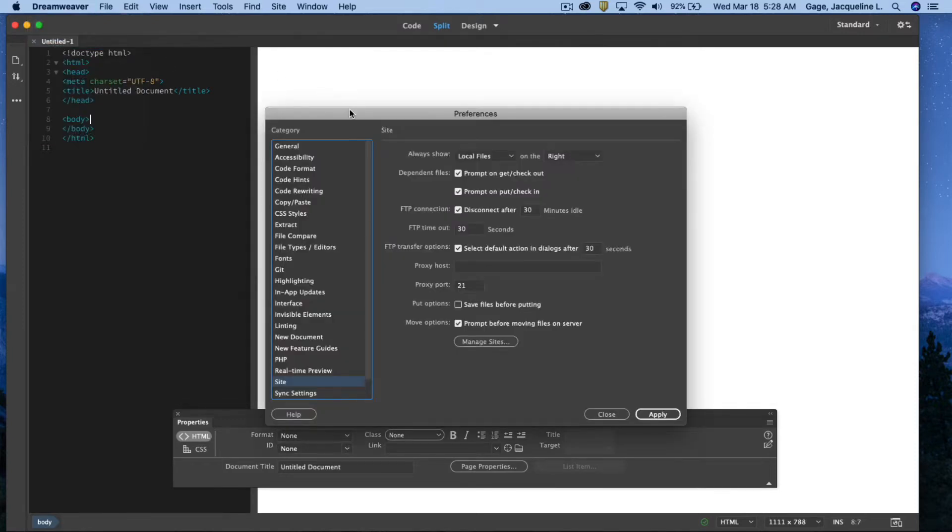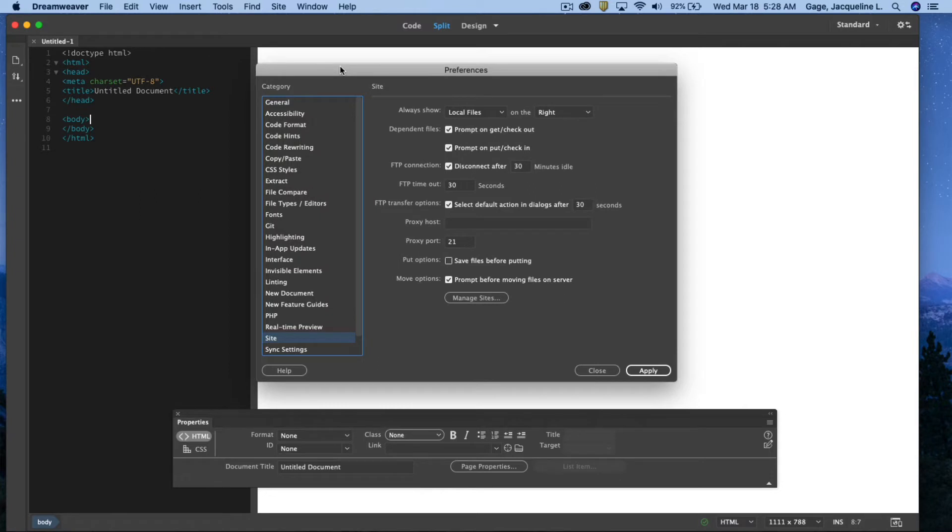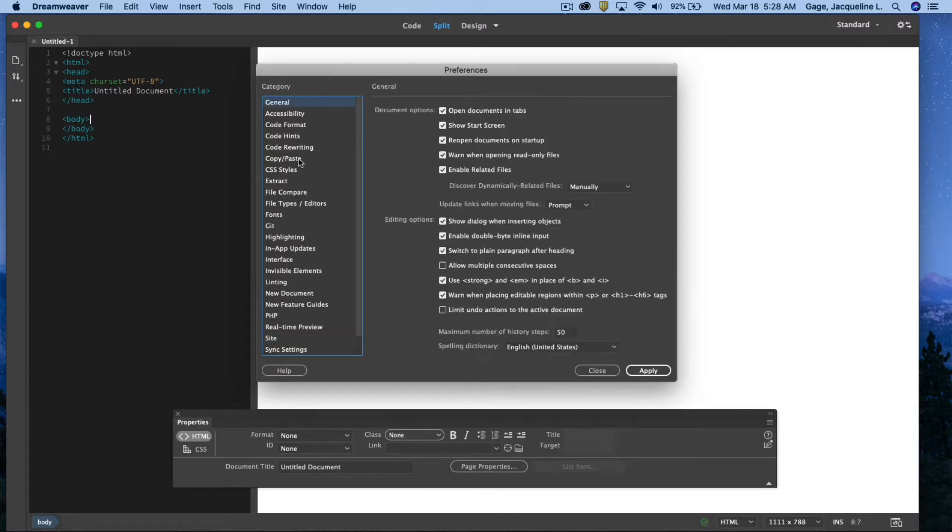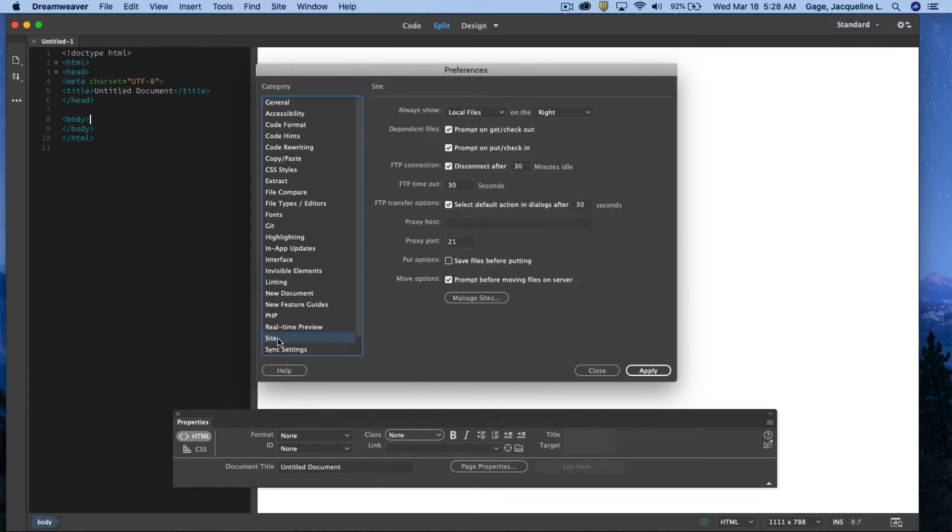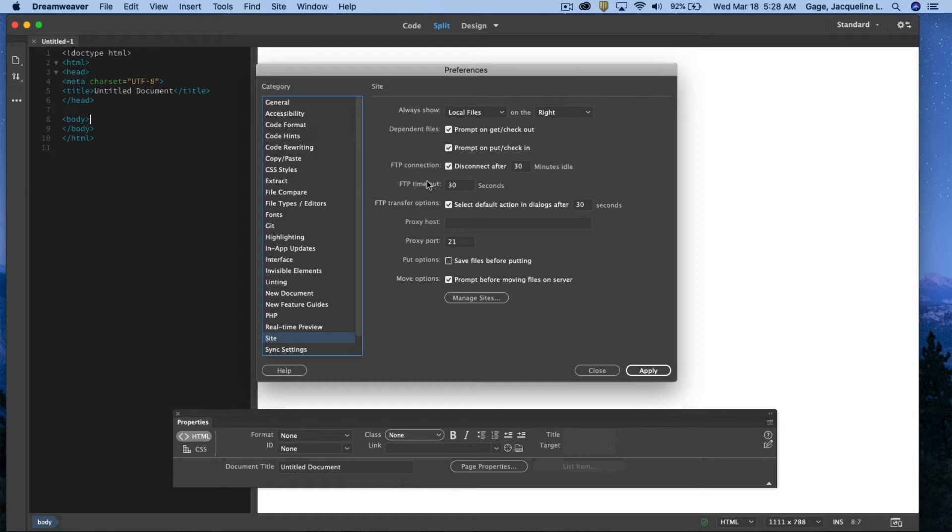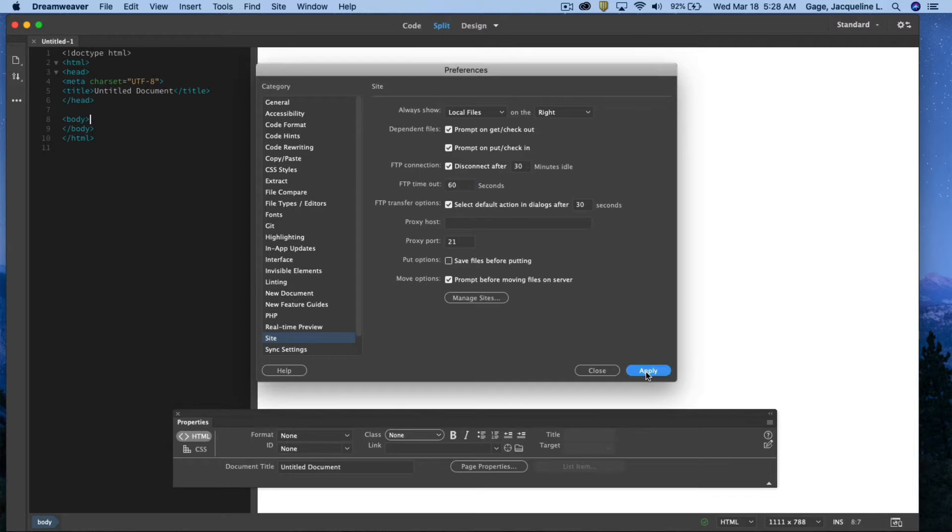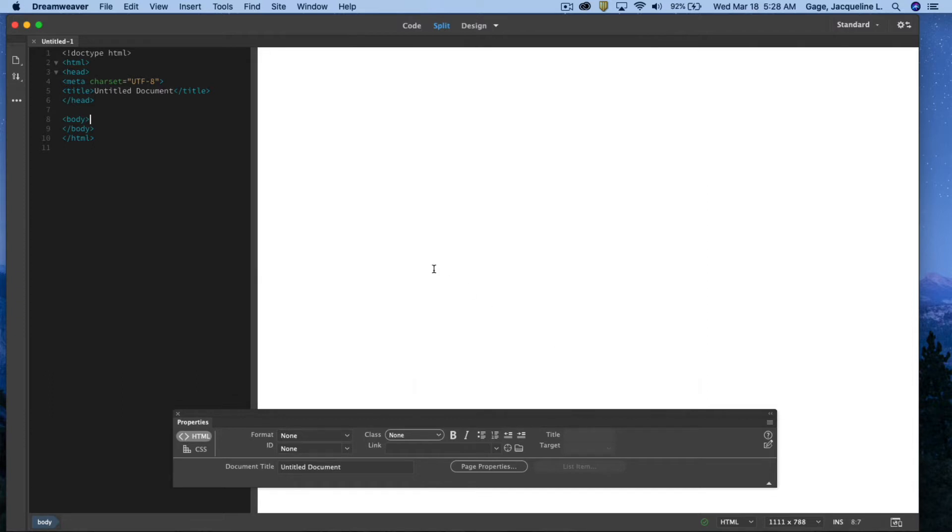Okay, when this dialog pops open I want you to make sure that you find site under categories here. You got a lot of different categories, find site. All right, and then what I want you to do is in the FTP timeout I want you to change that to 60 seconds. Okay, and then go ahead and say apply and then you can close that dialog box.